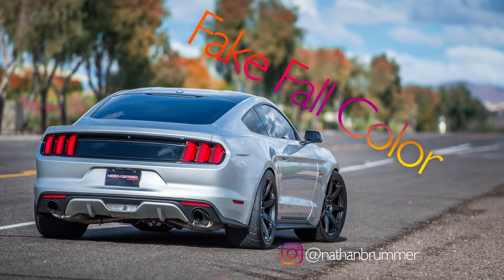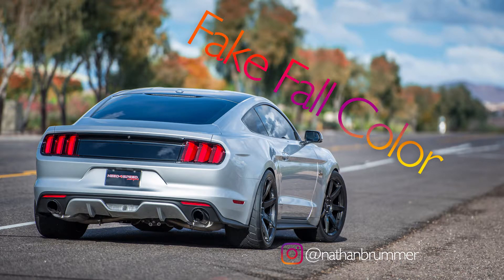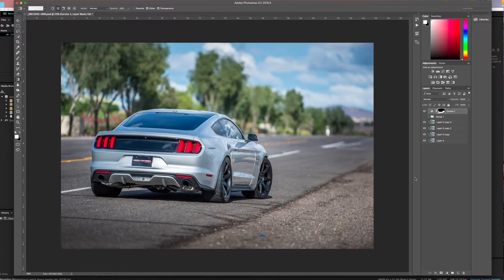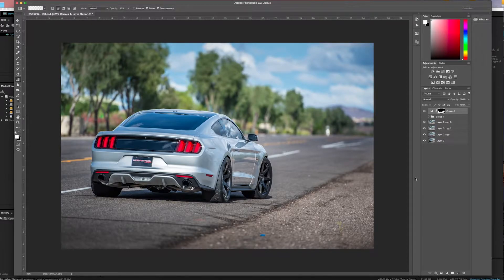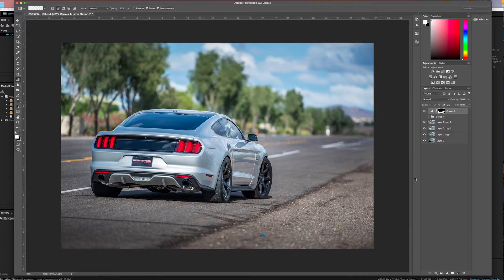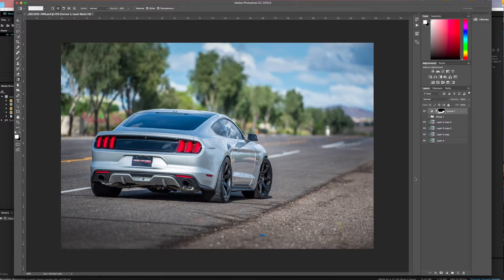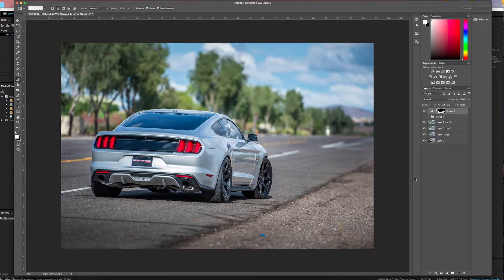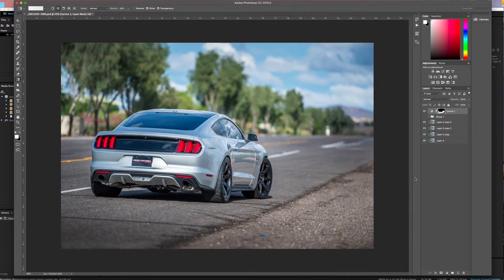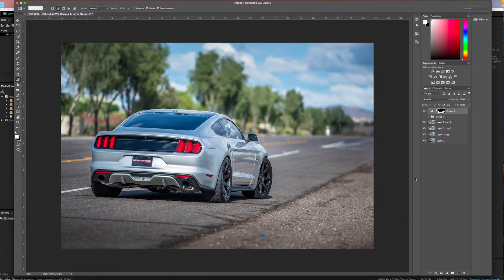Today I'm going to show you how to change the foliage to mimic the fall colors. Somebody had left a comment in a previous video asking to see how to change the leaf colors. Where I live they don't change, and I'm in the same boat here in Arizona. Our fall color actually probably happens somewhere around January if it ever happens at all.